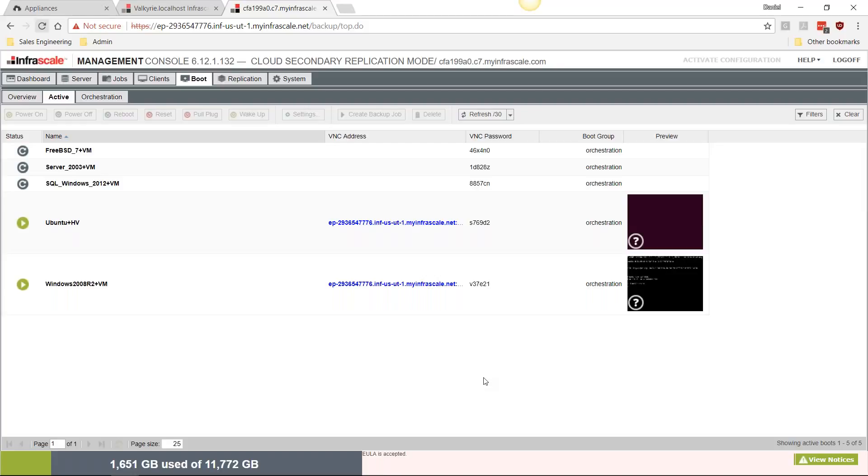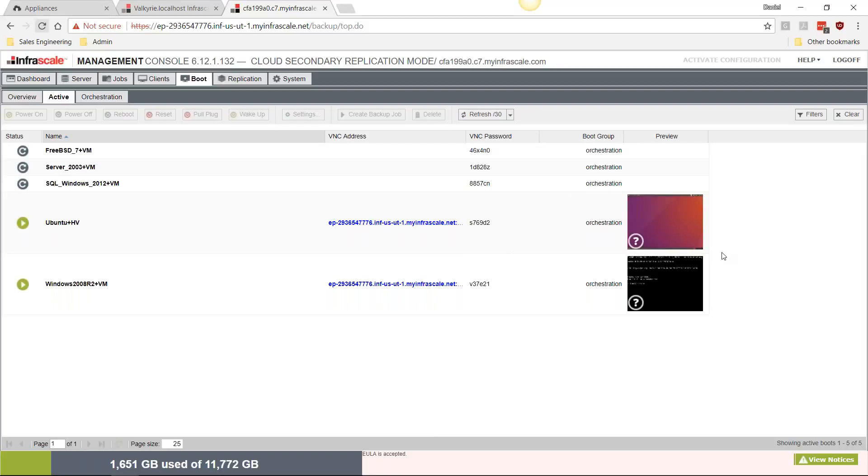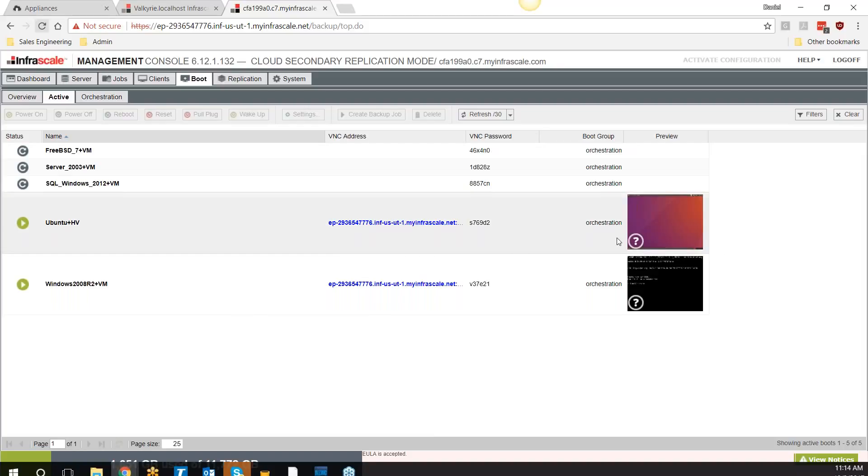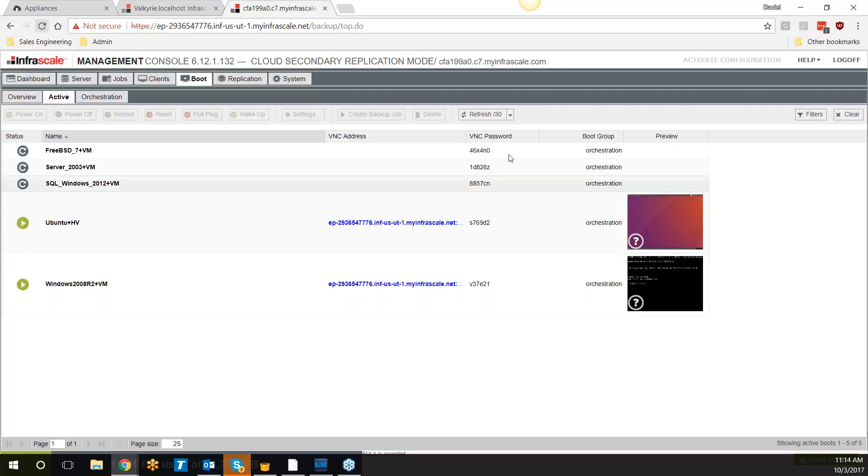As you can see here, we have these machines booting up. Fifteen minute failover guarantee provided by Infrascale—that is one of the lowest RTO guarantees in the marketplace. I think it's the only one that we provide where it's an actual guarantee that this machine will be available to you in under 15 minutes. You can watch as these machines boot. This Ubuntu VM is actually already booted and ready to go. The Windows machines will take a little bit longer due to the nature of Windows.